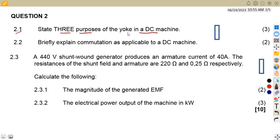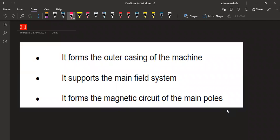Remember that the yoke is the outer casing that we have on a DC machine. The purposes are: it forms the outer casing of the machine, it supports the main field system, and it also forms the magnetic circuit of the main poles. That is what we have on the yoke — the outer casing of the DC machine.